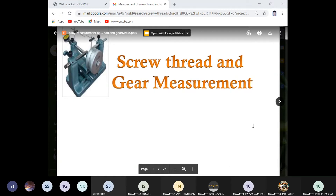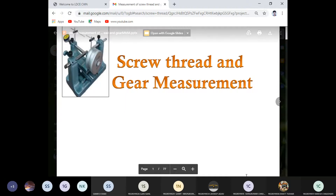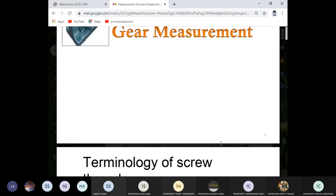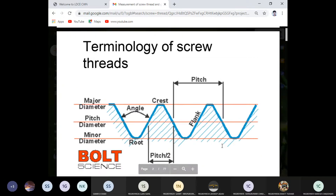We will discuss the basic terminology of screw thread measurement, where we discuss all the basic terminology, and then we will proceed for the measurement of different terminology.